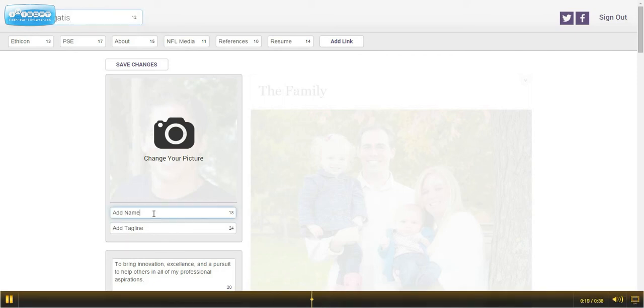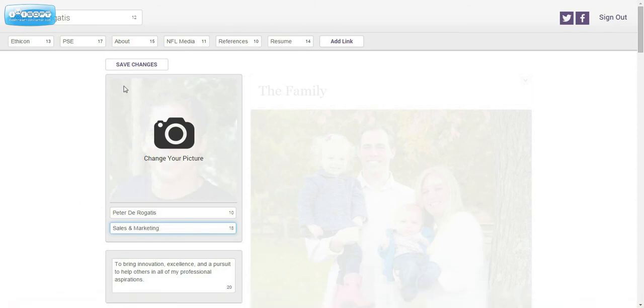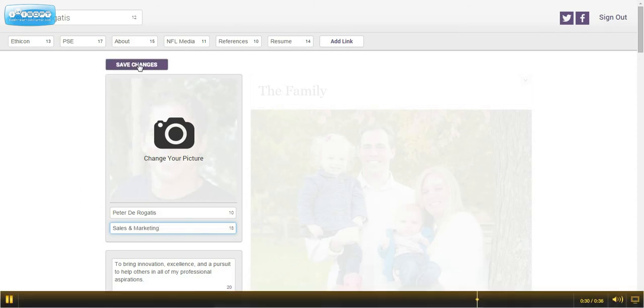Your header, picture name, and tagline. Once you're done, select Save Changes.